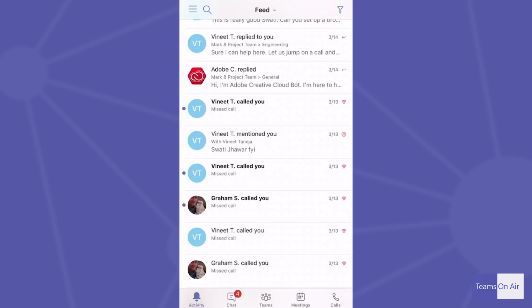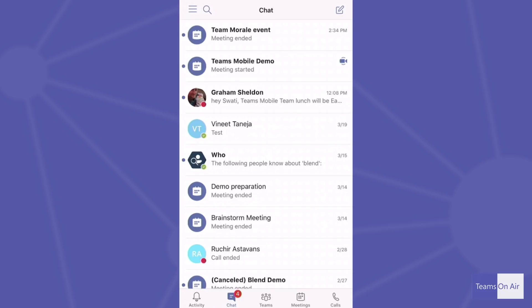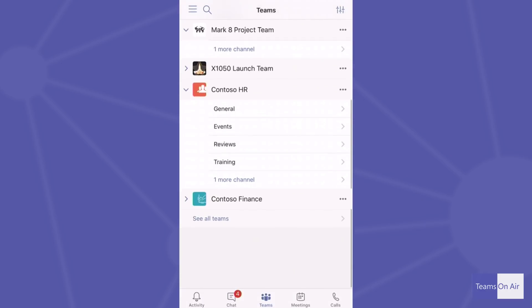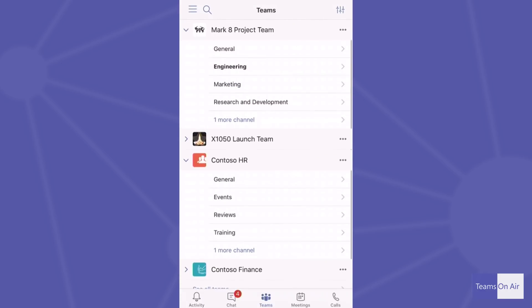liked me, or tried getting my attention, or even if I have some missed calls or voicemail notifications. From there I switch to chat where all the unread ones are easily highlighted and I can quickly go and catch up on them or just jump in and respond. Then I move to Teams — I can quickly switch between various Teams that I'm a member of.